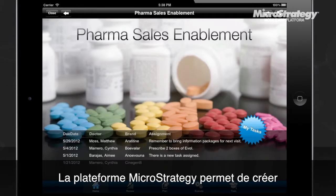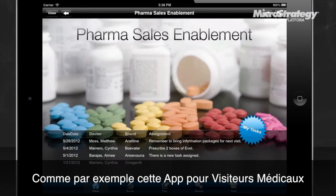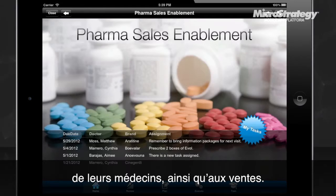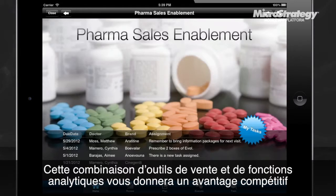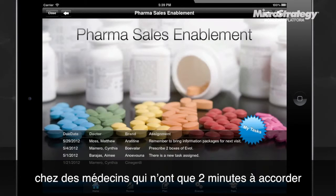The MicroStrategy mobile app platform lets you build any information-driven app you can imagine, just like the pharma sales enablement app, which empowers pharma sales reps to instantly access prescriber, accounts, and sales information. This integration of analytics and collateral is crucial, as the pharmaceutical field is hyper-competitive, and an overwhelming number of meetings and calls with doctors last two minutes or less.